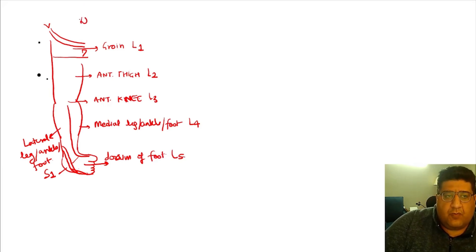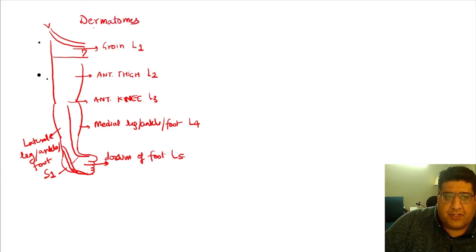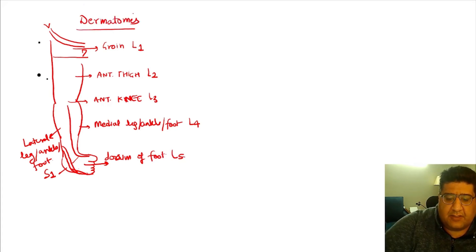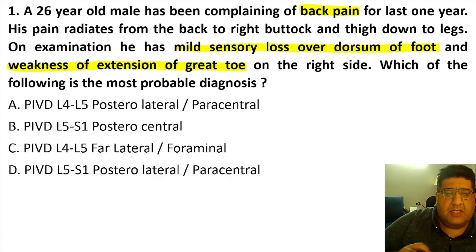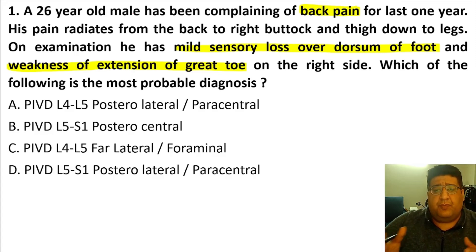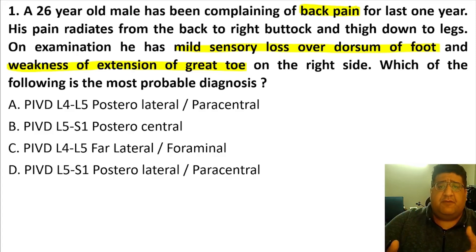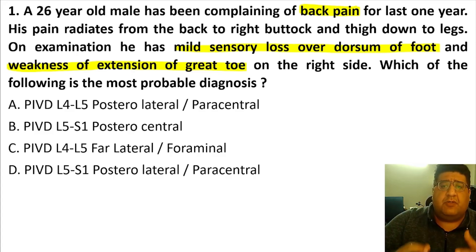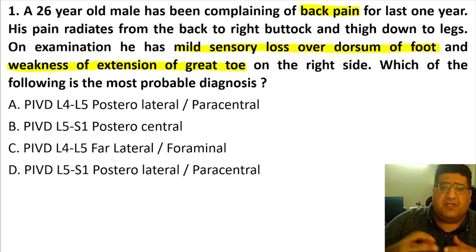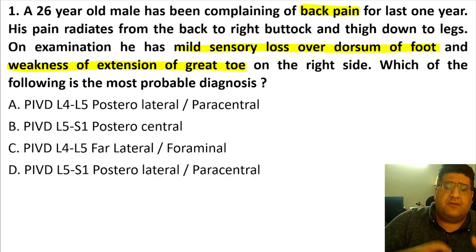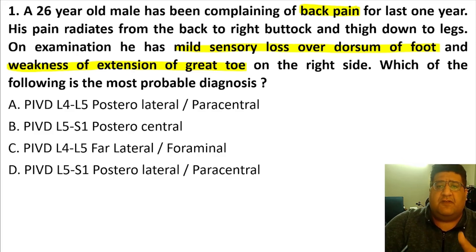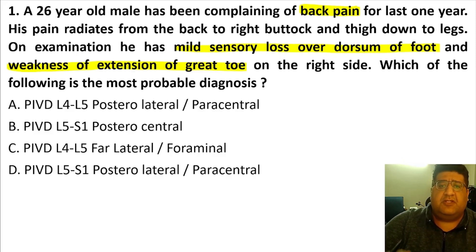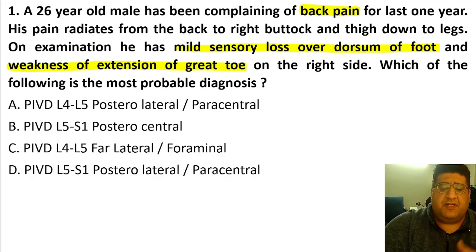What I am trying to tell you is that if you get a question like this, you will never be able to reach a conclusion about the diagnosis — either the nerve root involved or the level of disc prolapse — unless you have the basic knowledge of anatomy of sensory dermatomes.